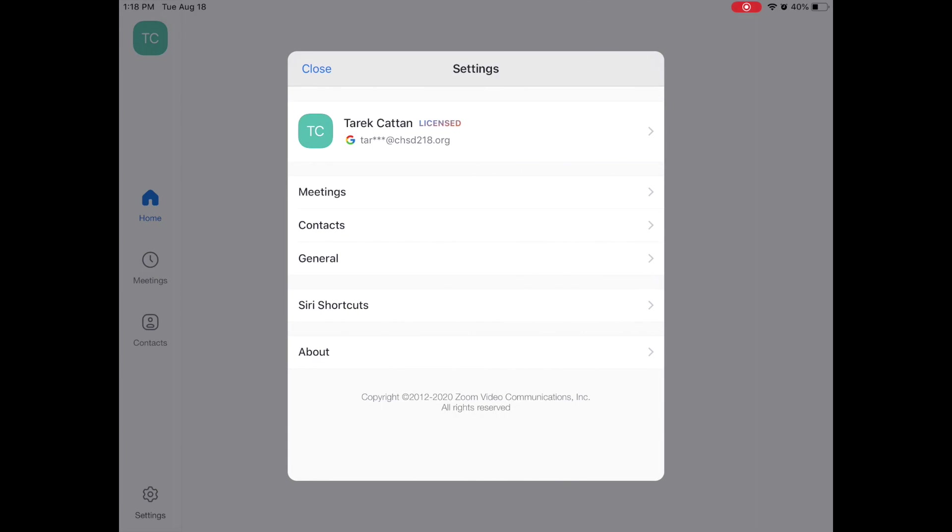It should show you your name. So it shows me my name at the very top and my email address with the little stars in it. You're going to click right there.